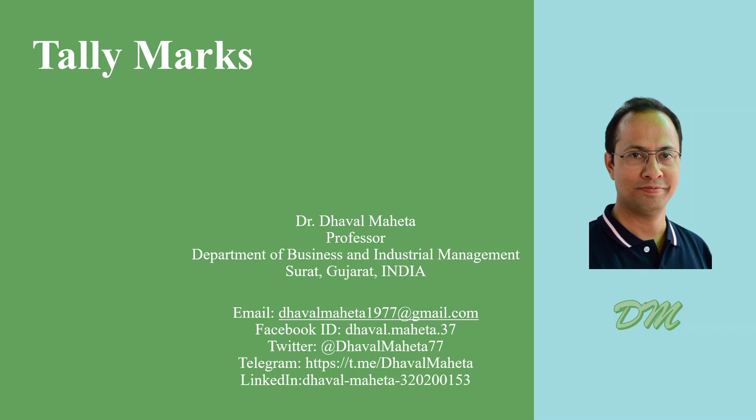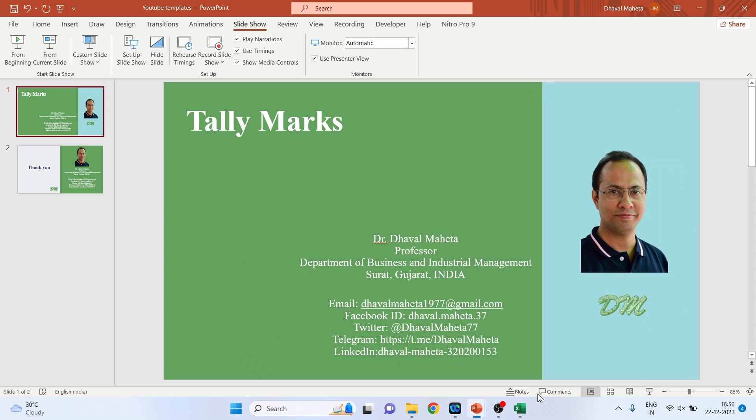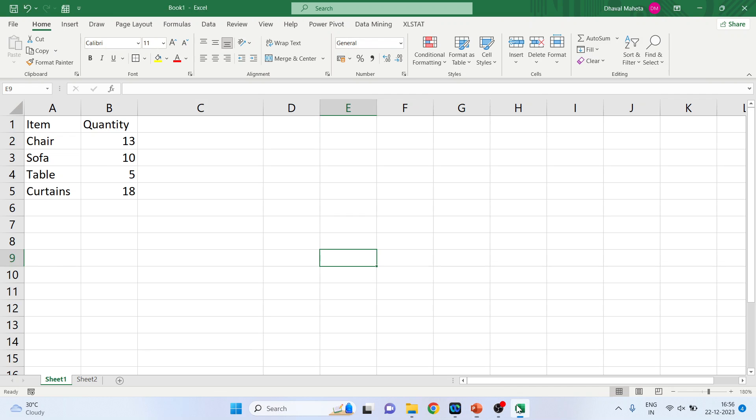Hello to all my viewers, this is Dr. Tawal Mehta, and today we'll understand how to create tellymarks in Excel. So for this, we'll go in an Excel workbook.